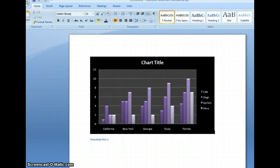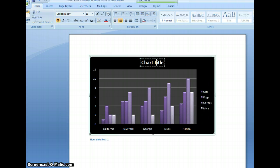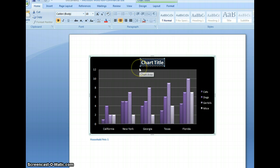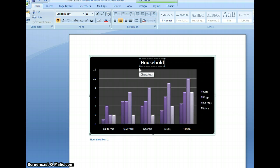After you've altered the appearance of the chart, you can also name it internally by clicking on the text box named Chart Title. We can name it 'Household Pets' once again.